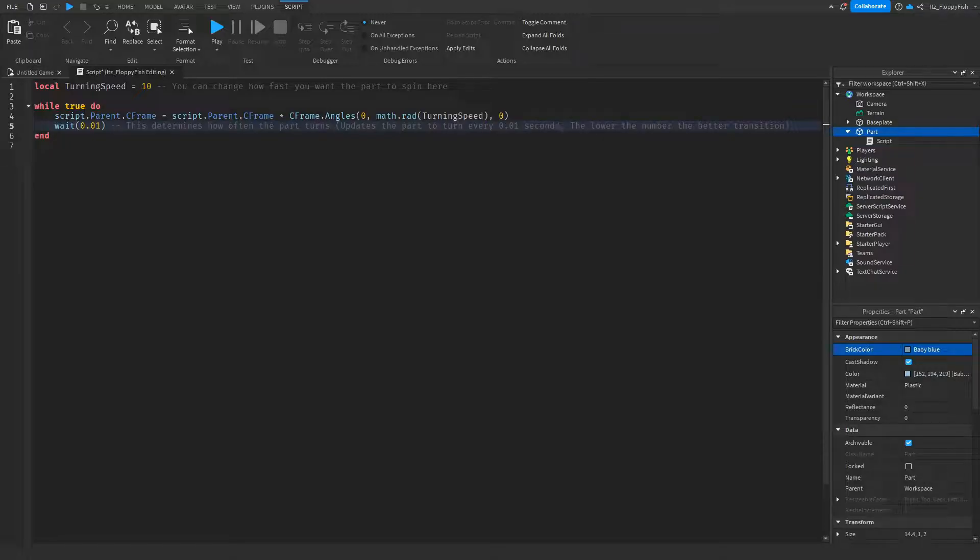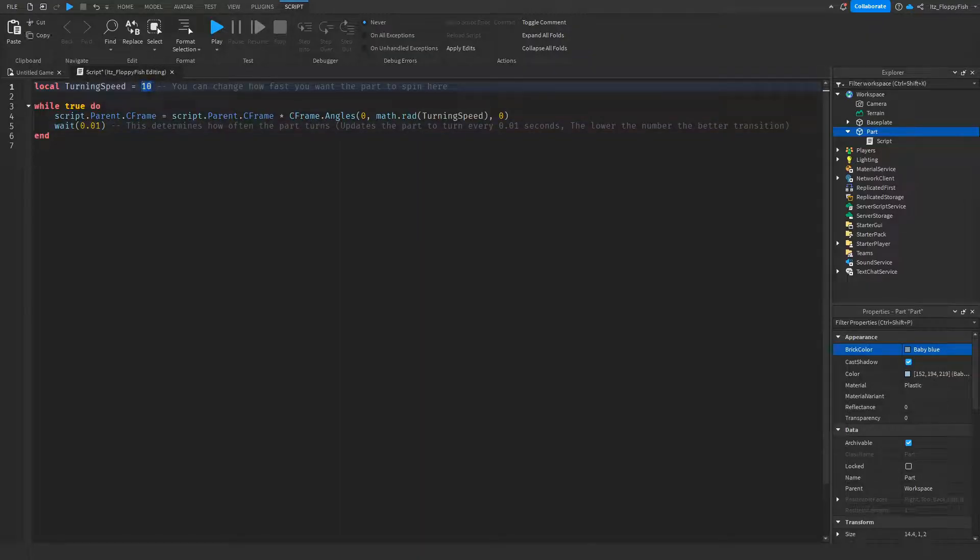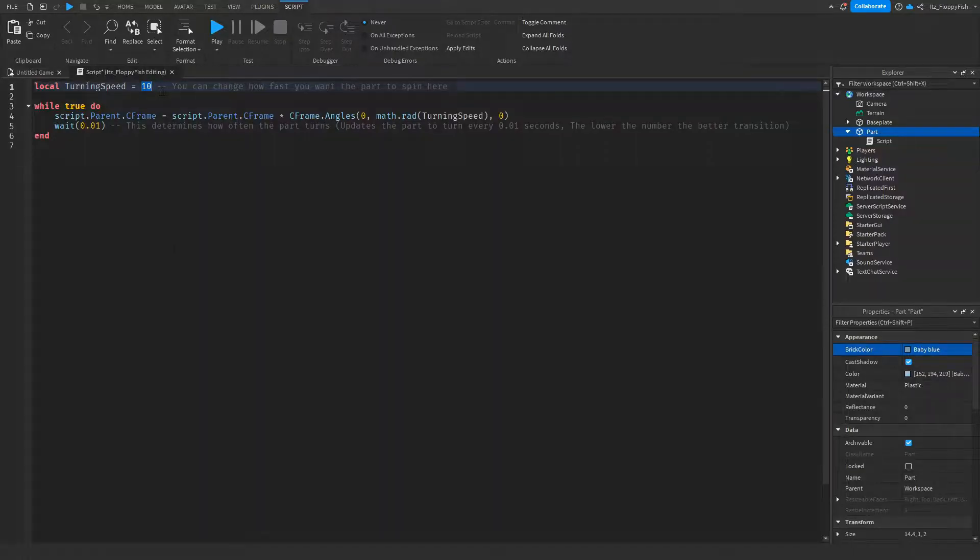But I'll show you in the studio. You can go and change any of these here. The most important one is probably this turning speed right here, because that will determine how quickly the part turns.